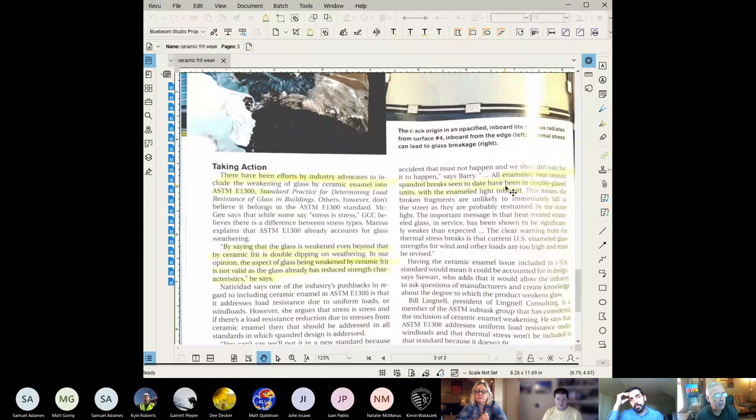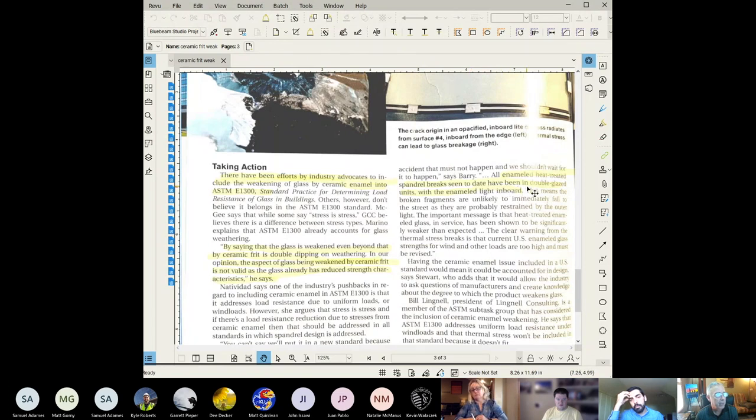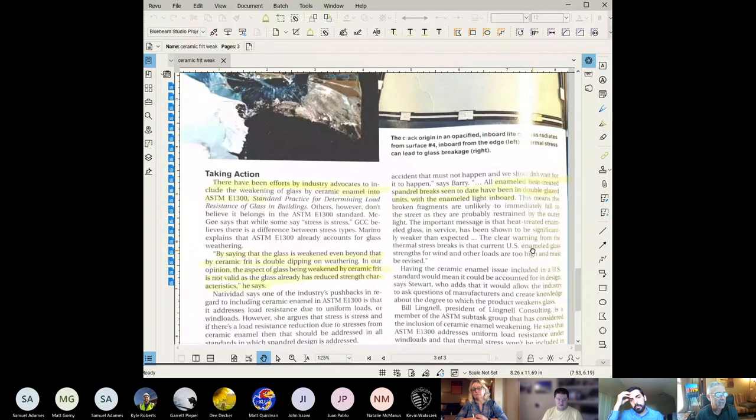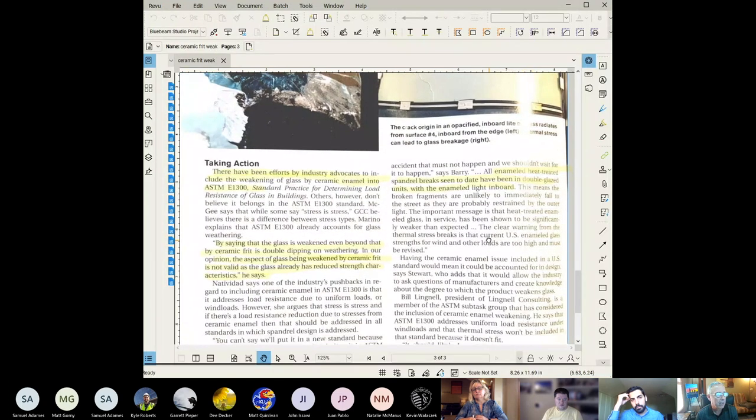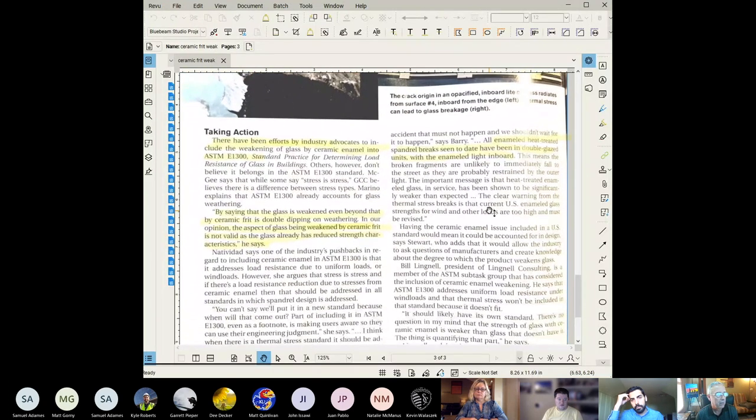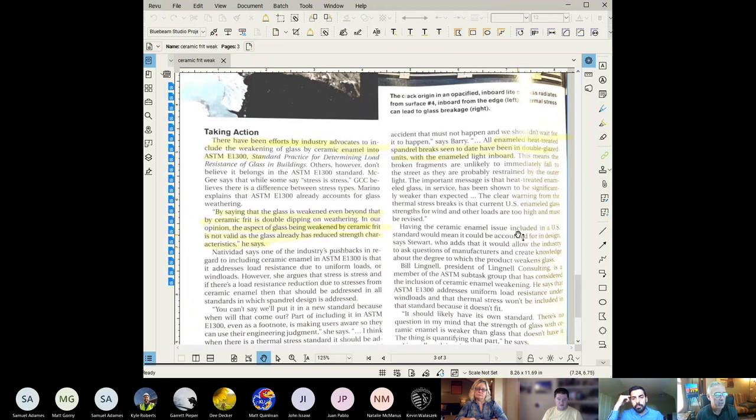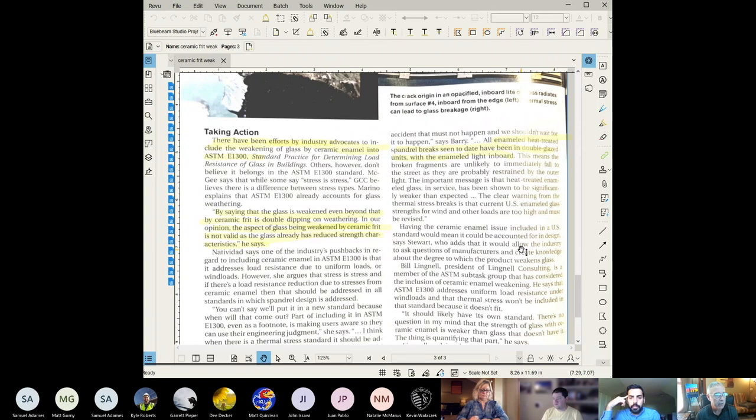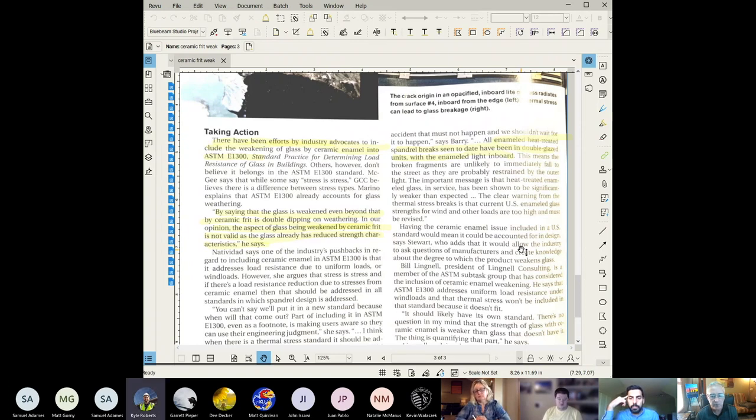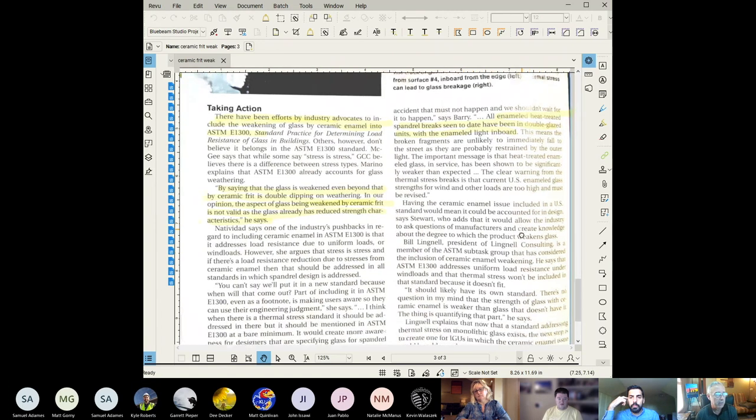All enameled heat treated spandrel breaks seen to date have been in double glazed units with the enameled light inboard. That's basically it associated with ceramic frit on spandrel units. Any questions about that? A very interesting article. It brought to light some issues that I don't think that we've ever seen before but definitely something to be aware of.